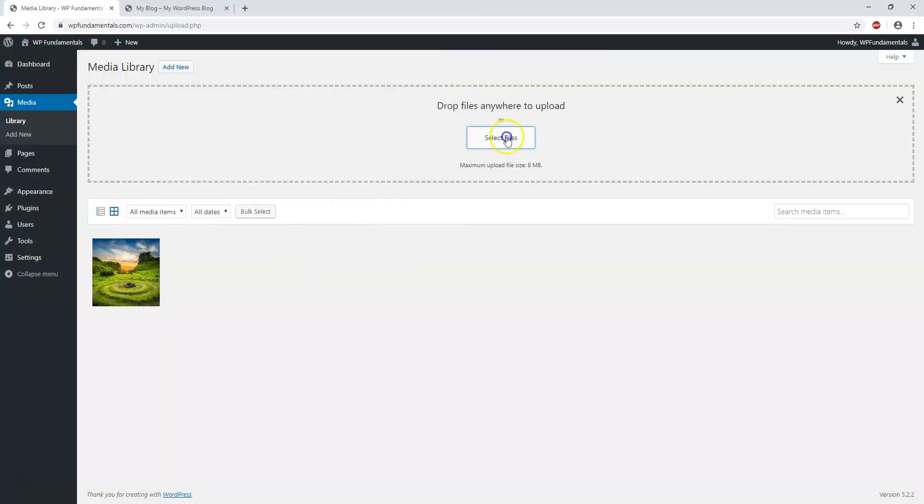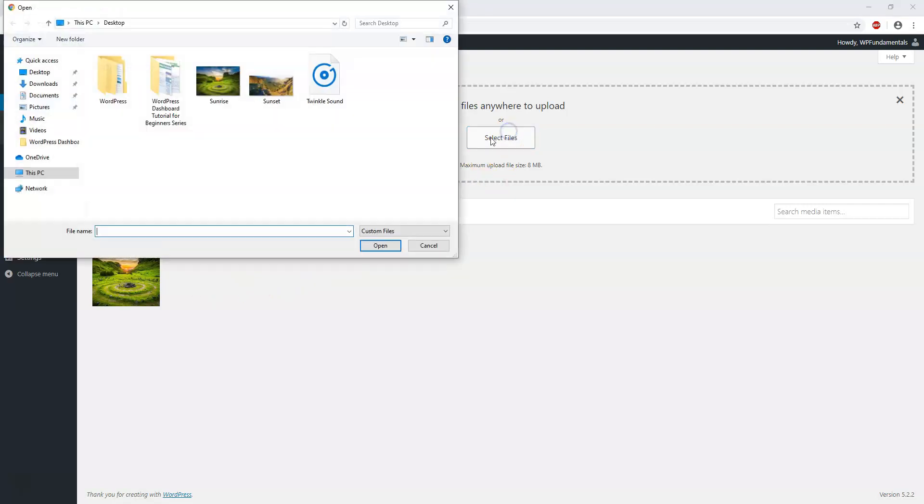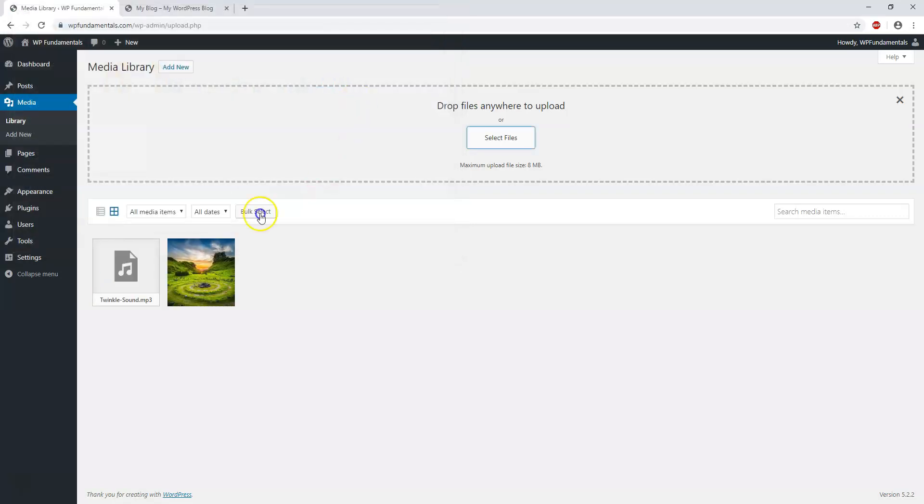Then I'm also going to upload an audio file right here. I just made this one called twinkle sound, and I uploaded both these files.